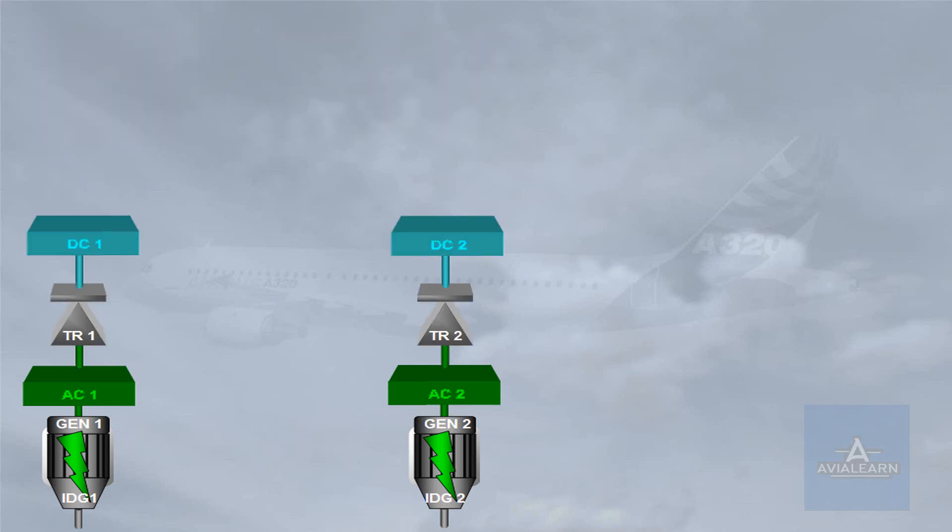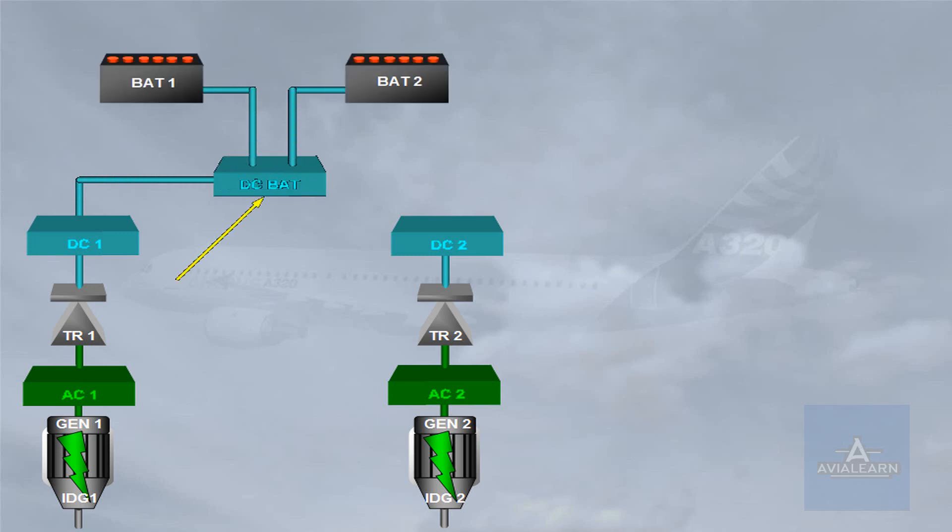DC bus 1 then feeds the DC bat bus. The DC battery bus can charge the batteries or receive power from the batteries as required. This will be further explained in the operation module.